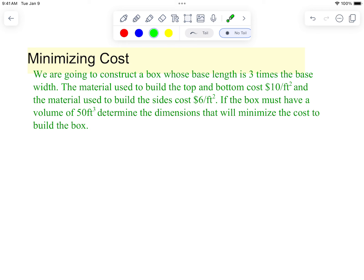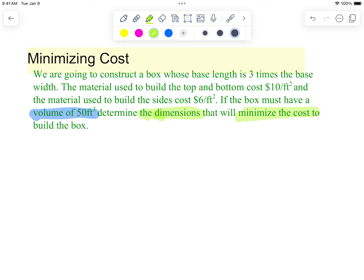Okay, last one — minimizing cost. We are going to construct a box whose base length is three times the base width. The material used to build the top and the bottom costs ten dollars per square foot, and the material used to build the sides costs six dollars per square foot. The box must have a volume of 50 cubic feet. Determine the dimensions that will minimize the cost. Pause the video and try to come up with the equations.